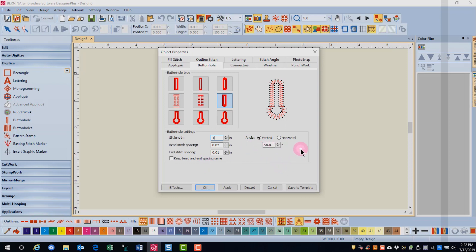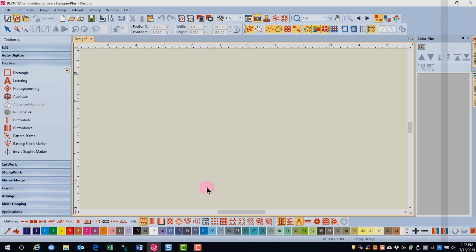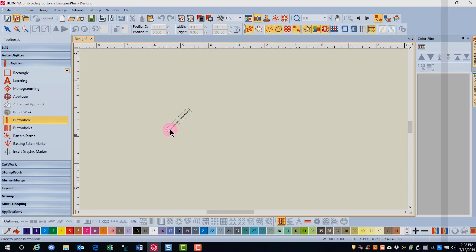You can also set the angle of a buttonhole to be vertical or horizontal, or you can set it at any angle that you want. Once you get your properties set up, click OK and choose the buttonhole icon in the Digitize Toolbox.